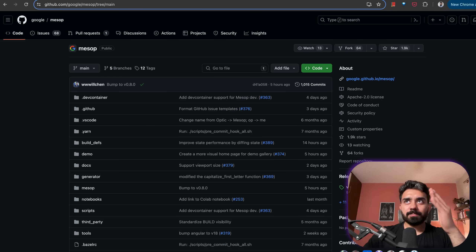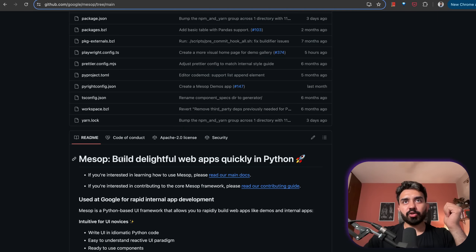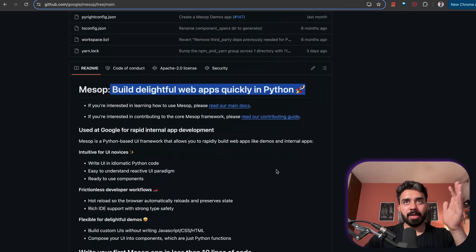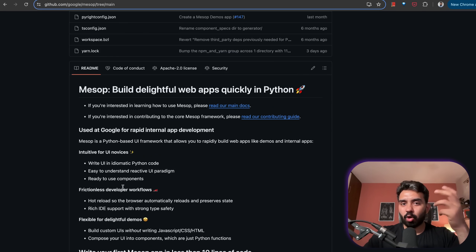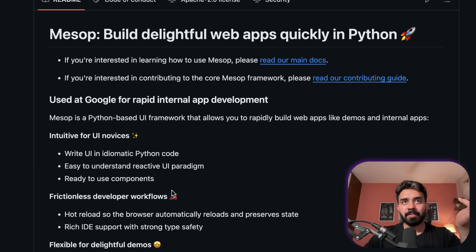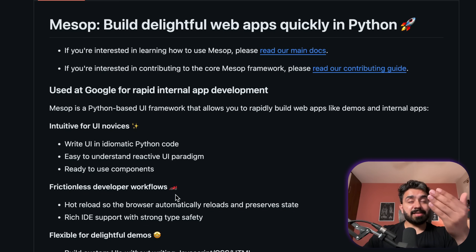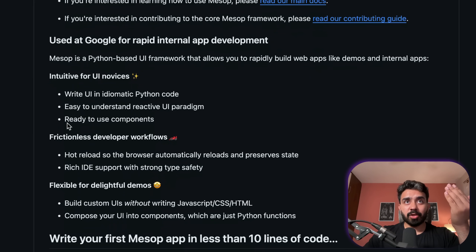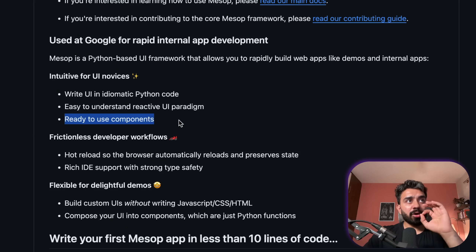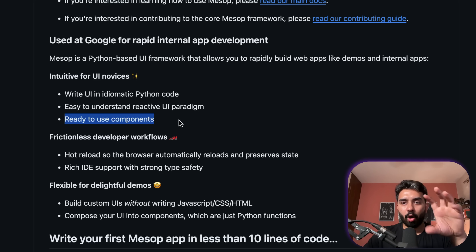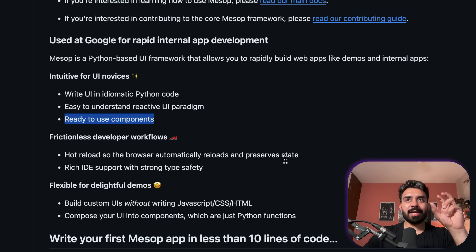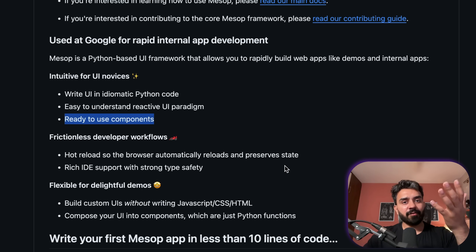Mesop is an open-source UI development framework that allows you to build web applications in Python. You do not need to know or write any HTML, CSS, or JavaScript — you can write your UI in idiomatic Python code. This sort of functionality is also offered by other frameworks like Streamlit and Gradio, but the thing that makes Mesop stand apart is its component-based architecture. Your entire UI is composed of reusable, self-contained blocks of code, an approach inspired by front-end frameworks like React.